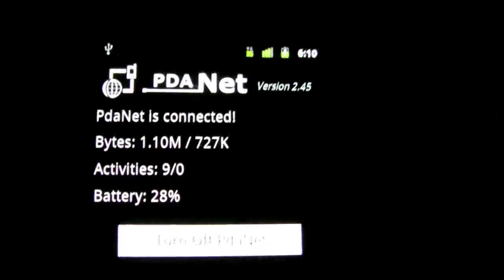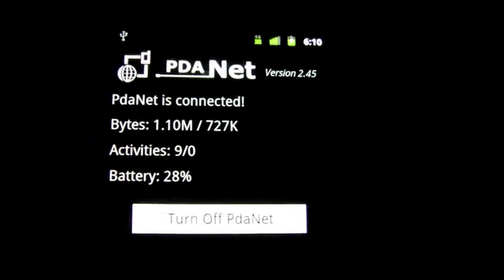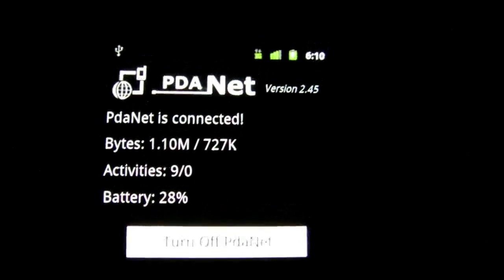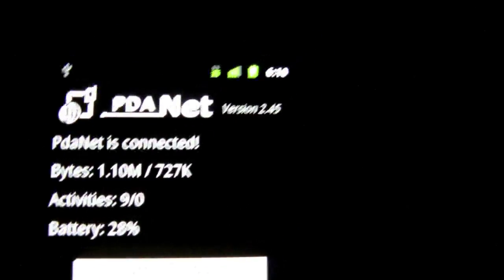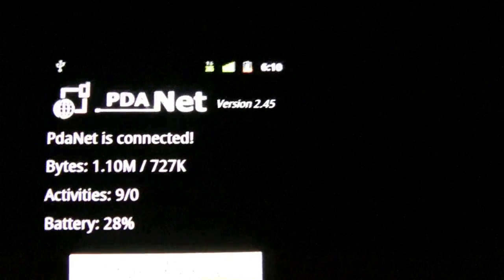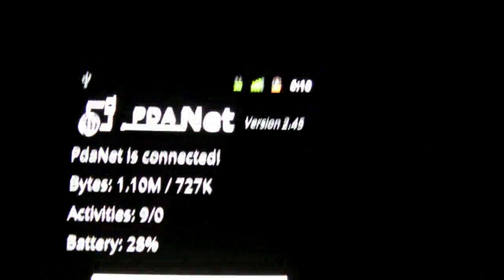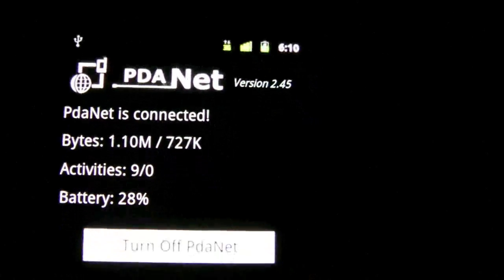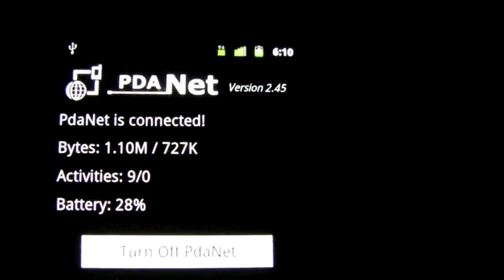So this has been an application review of PDAnet. You should check it out. It's free. And thank you for watching. Please subscribe. Bye.